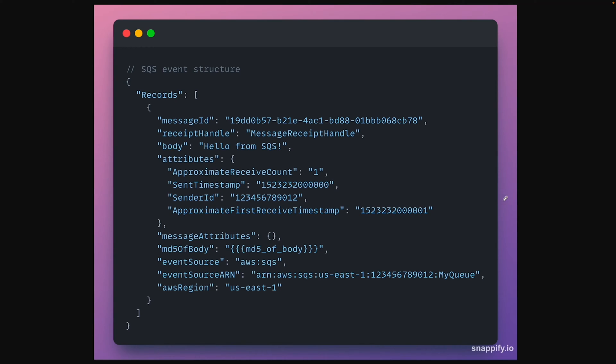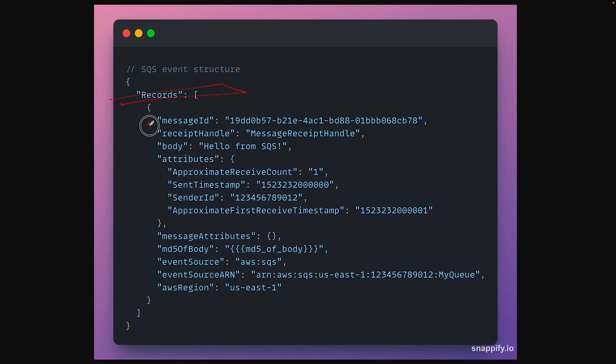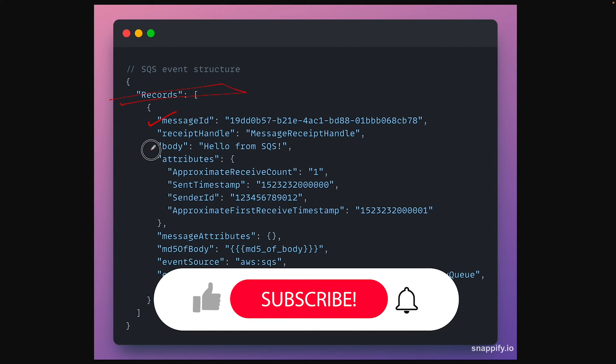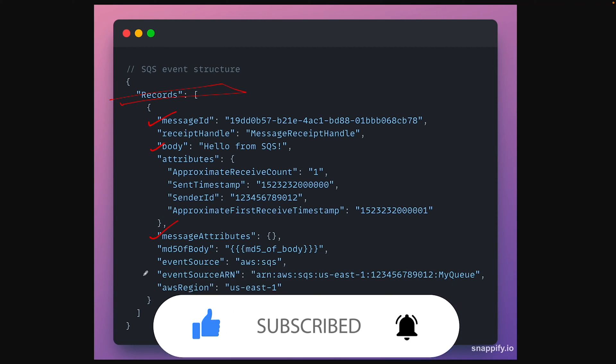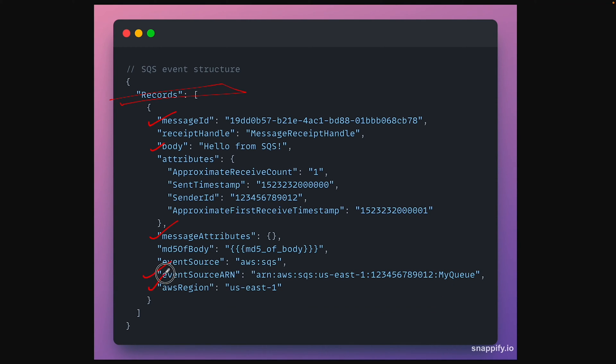This is the example payload received by your Lambda. You can see that Lambda receives a list of messages. Each record has its own message ID which uniquely identifies the message. Then it has body which contains your message and apart from that, you can specify other metadata like message attributes, event source and event source ARN, and the region also.